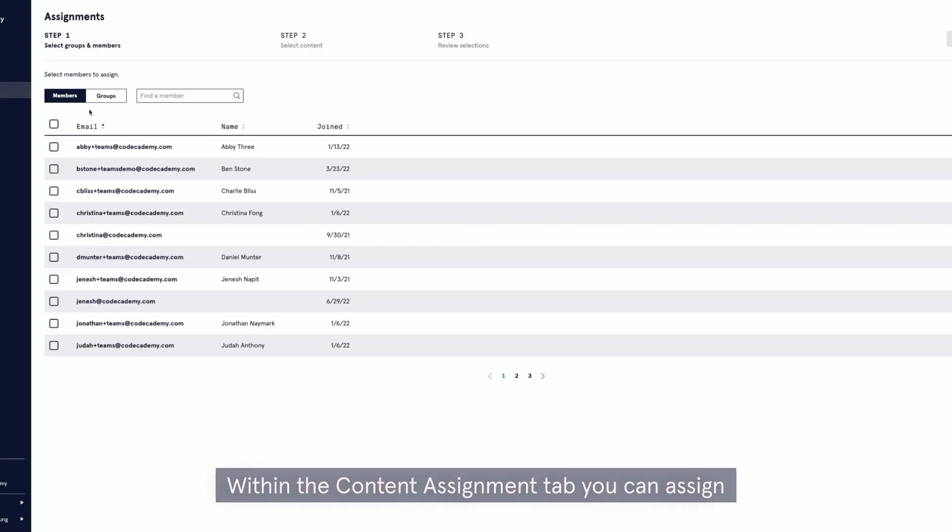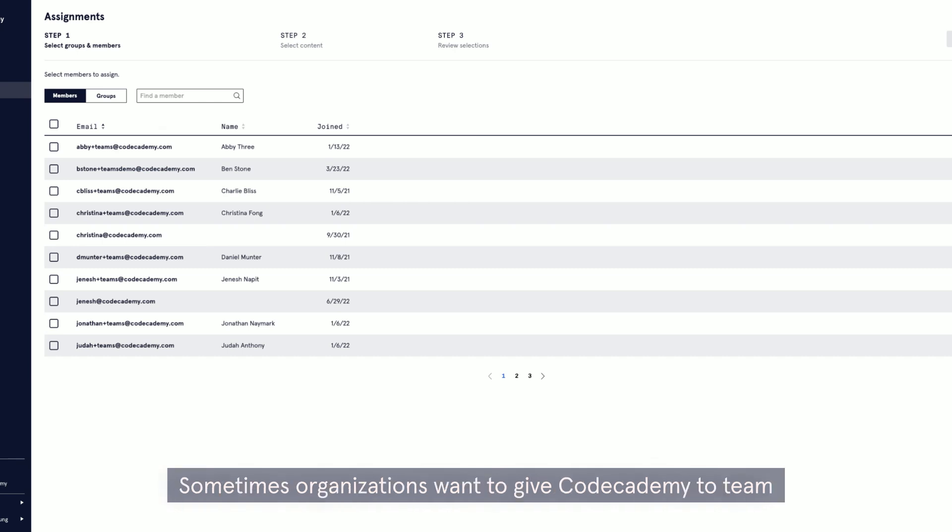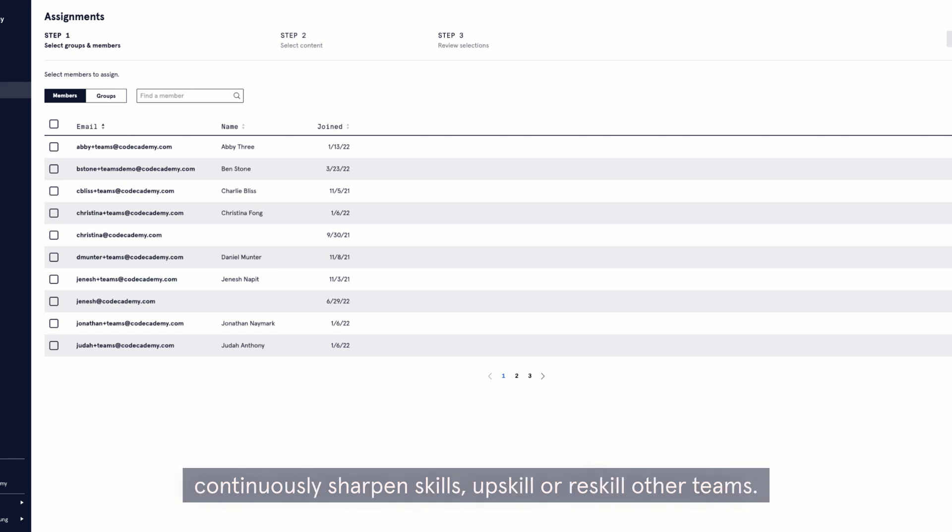Within the content assignment tab, you can assign curriculum to all team members, those specific groups you've previously created, as well as individual users. Sometimes organizations want to give Codecademy to team members as a resource for them to lean into professional development and offer a way to continuously sharpen skills, upskill, or reskill.